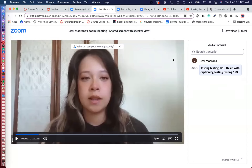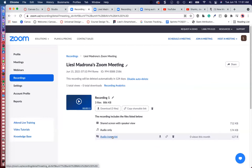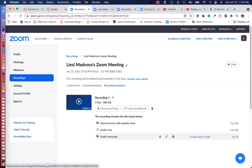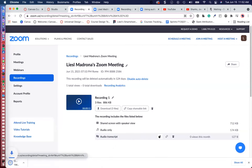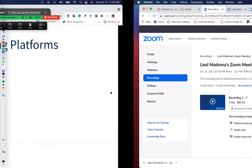In Zoom, that is how you edit the transcript. If you just want to download the transcript and host it on YouTube, all you need to do is select the down arrow to download. Zoom is one of those platforms where you have to place your cursor over in order to find the sub-settings. Download that transcript and then you can upload it into YouTube.